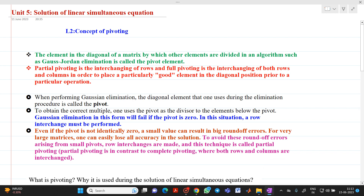Hello friends, my name is Chinmay Deshpande. I am from the Department of Electrical Engineering. Today we are going to discuss a topic related to the solution of linear simultaneous equations. In that, we will discuss the concept of full pivoting and partial pivoting.